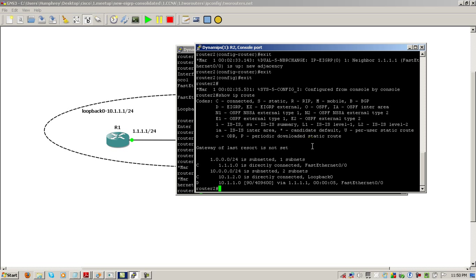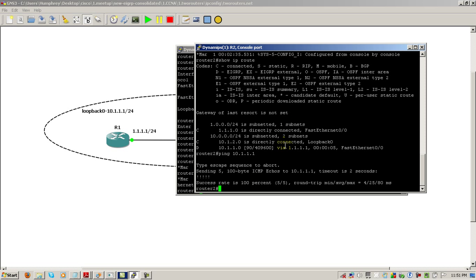And you can see right here, we've got the loopback of router one in our EIGRP table coming in our show IP route. So 10.1.1.0 network is coming in via 1.1.1.1. And let's see if we can ping it. And it works.